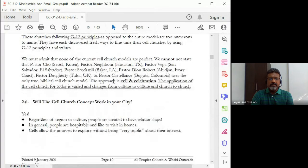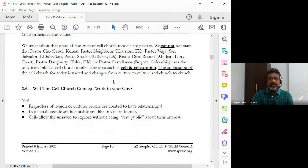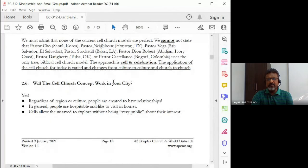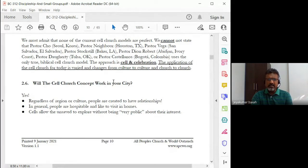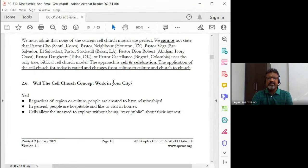Now we need to understand that while these are very effective models — the G12 principle of cell group ministry — they are quite effective models. But there is no perfect church. Every church is a work in progress. We cannot say it is perfect — it has its challenges. Every church has its challenges.